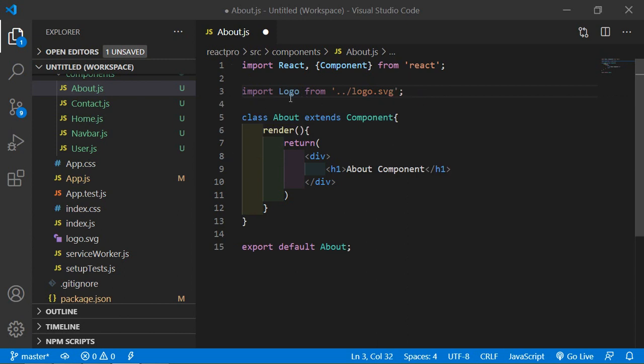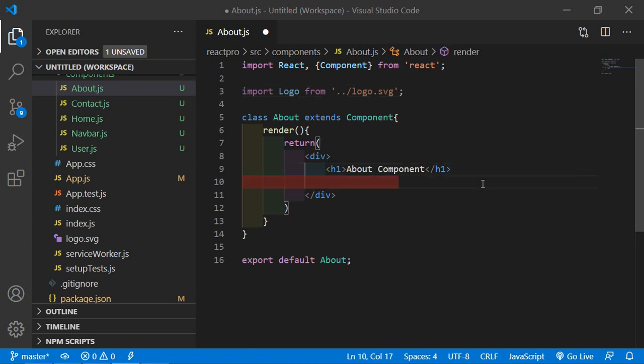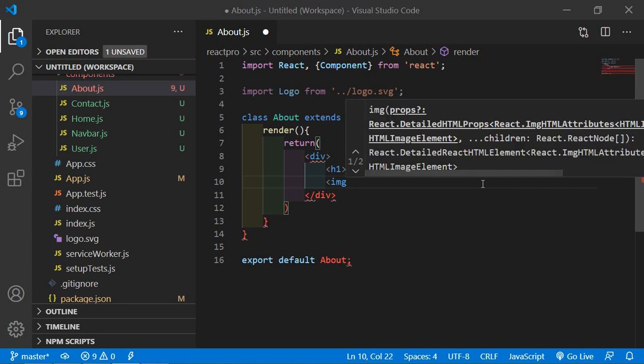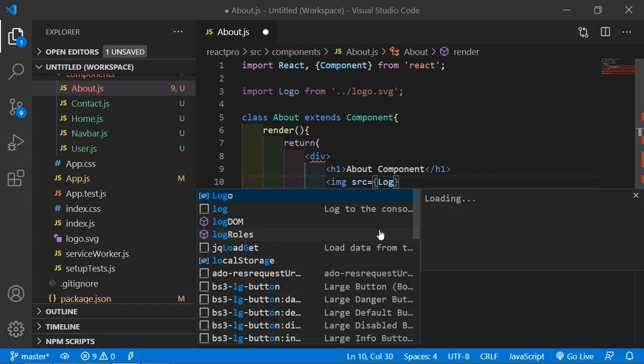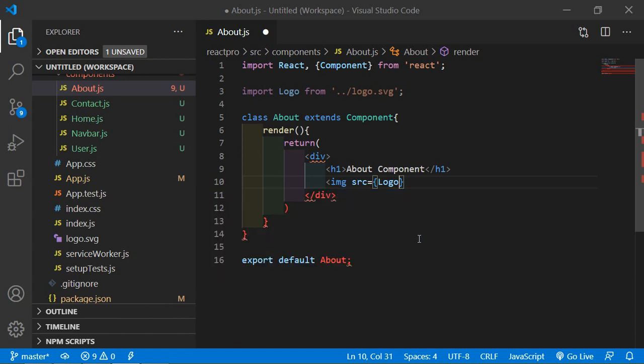Now use this image inside the render method. Just create the image tag. So img and src is equal to curly bracket and just write here the name. So write here logo.